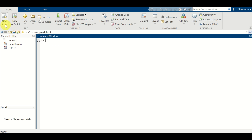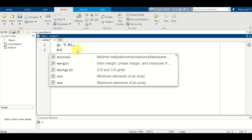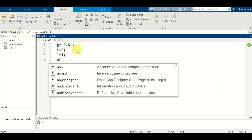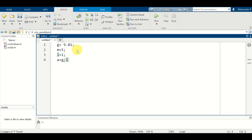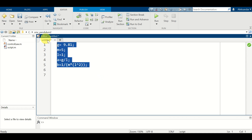Let's start with the implementation. The first step is to create a new script in which we will define the system parameters. The gravitational acceleration is 9.81, the mass is 5, the length of the rod is 1, the parameter A is G over L, and the parameter B is 1 over mass times L squared. Let us now select this and press F9 to load all the parameters.